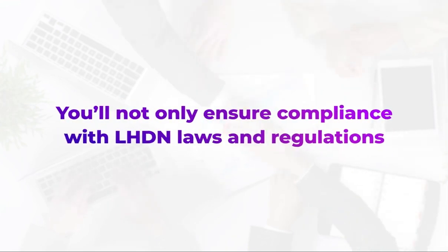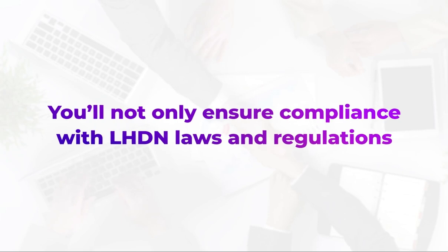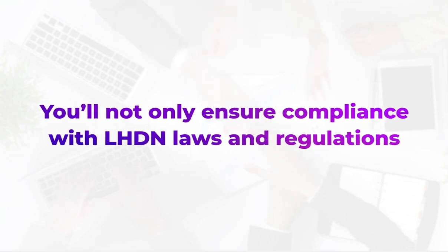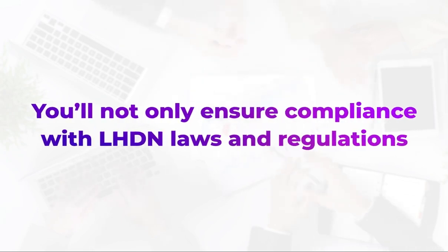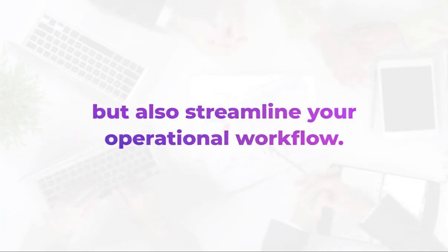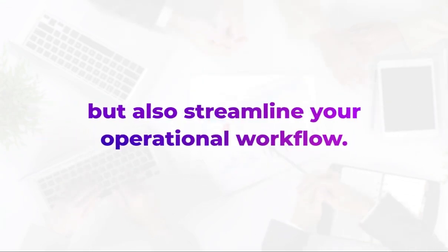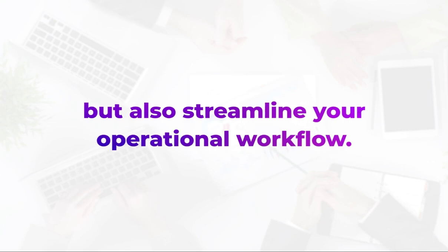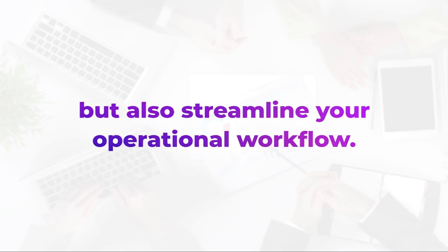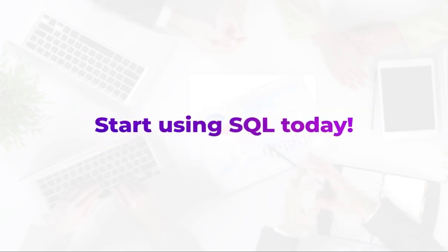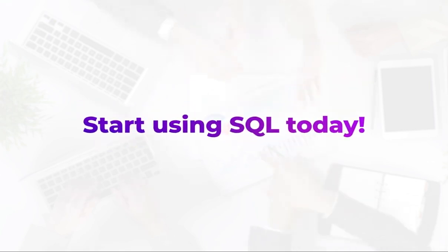With SQL, you'll not only ensure compliance with LHDN laws and regulations but also streamline your operational workflow. Start using SQL today.